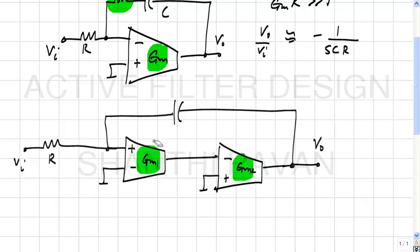We can assume the output resistance of transistors to be very large — practically infinite — and cascoding can be used to achieve high DC output impedance. But we cannot get away from parasitic capacitances: there is Cp1 at the intermediate node and Cp2 at the output.